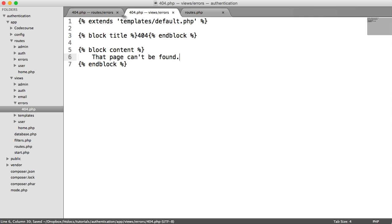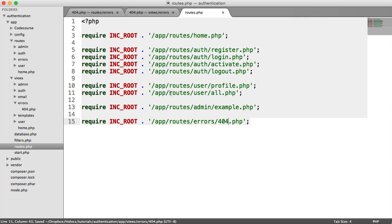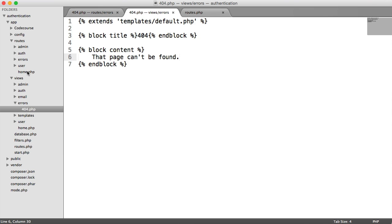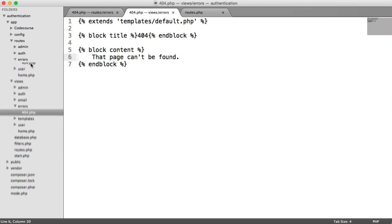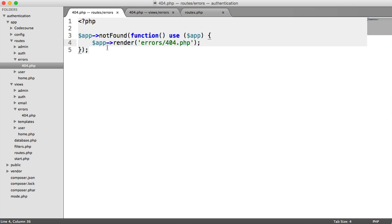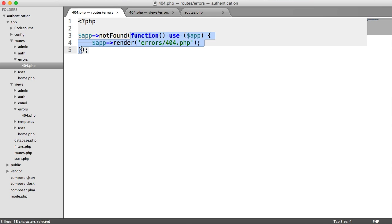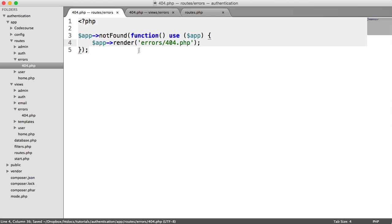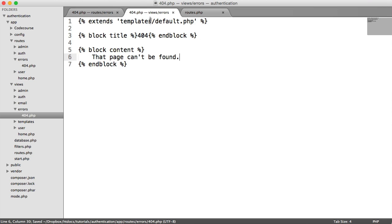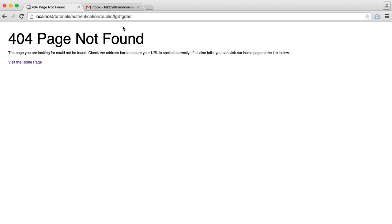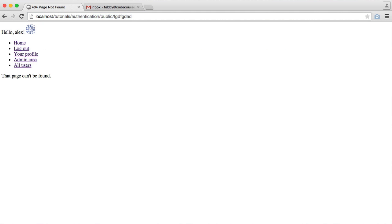Easy as that. So we have a route to deal with a 404, which we define using the not found method. Pass in our callback as usual, our closure. We render a 404 view. And now when we view a page that can't be found, we see that as part of our application.